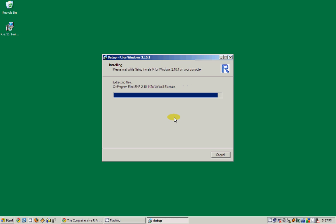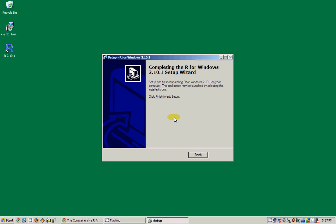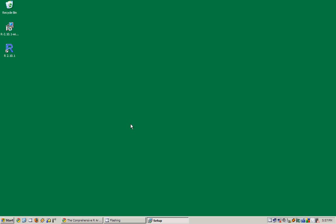It's almost done. Yep, it's completely done. Click on finish.